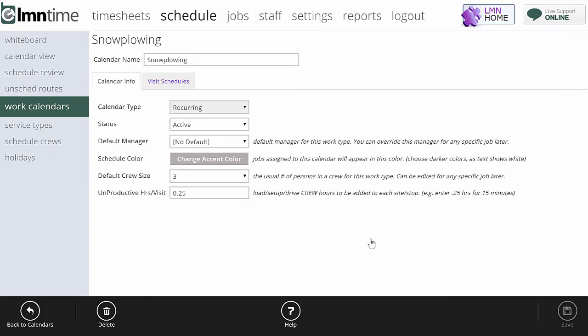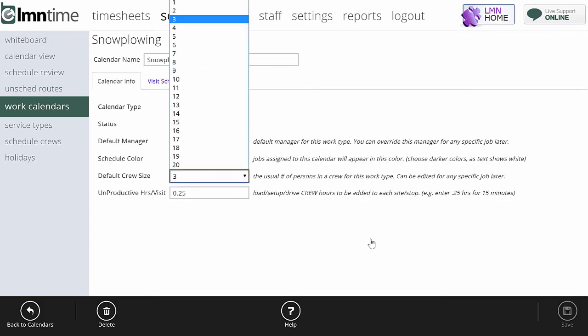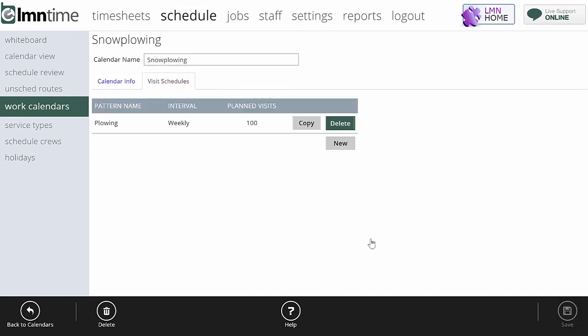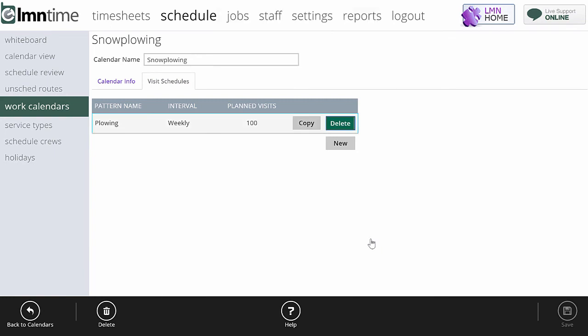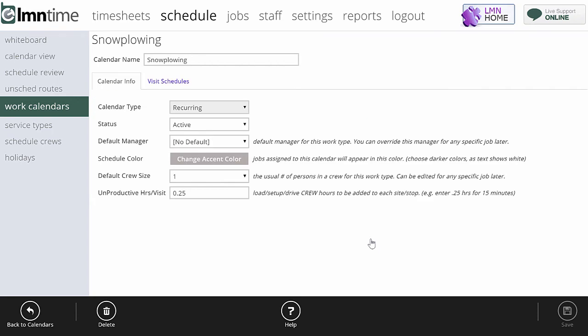So I've created a snow plowing calendar type. I've got my color, my default crew size, all that kind of stuff set up. I'll set the default crew size to one. I don't really need a visit schedule for snow plowing at all. I don't know when I'm going to go plowing. We have no idea. So we can't set up a predictable pattern. You can leave that blank.